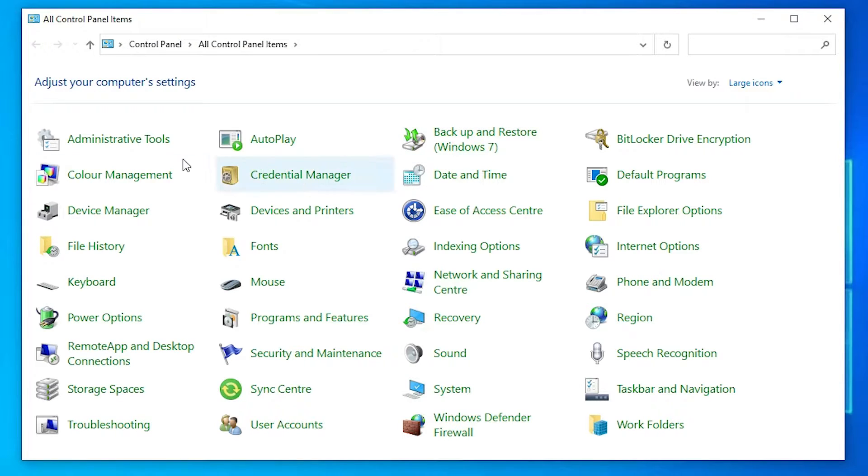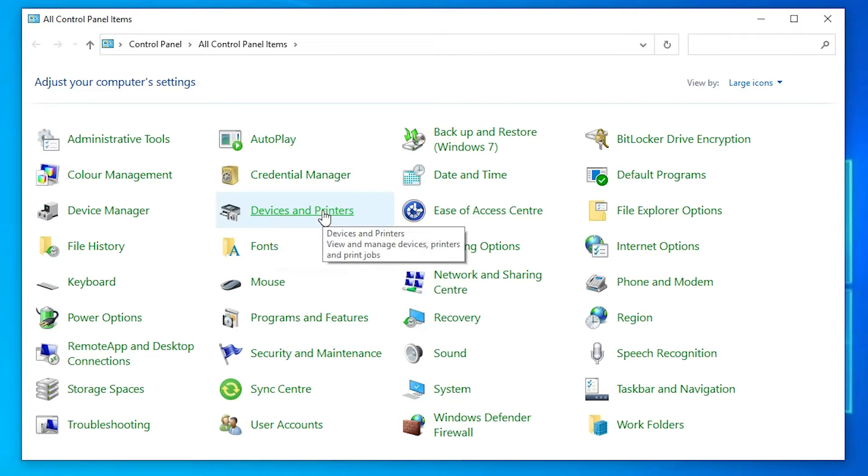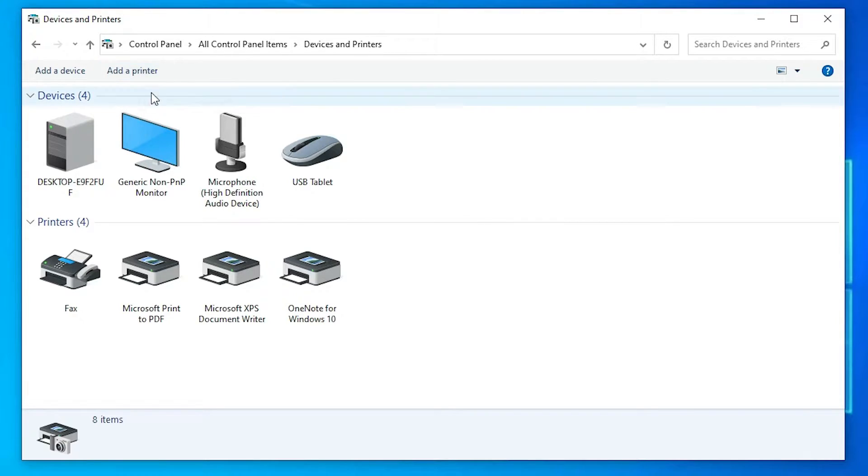In control panel, just find devices and printers, click on devices and printers. In devices and printers at the top we find add a printer, just click on add a printer.